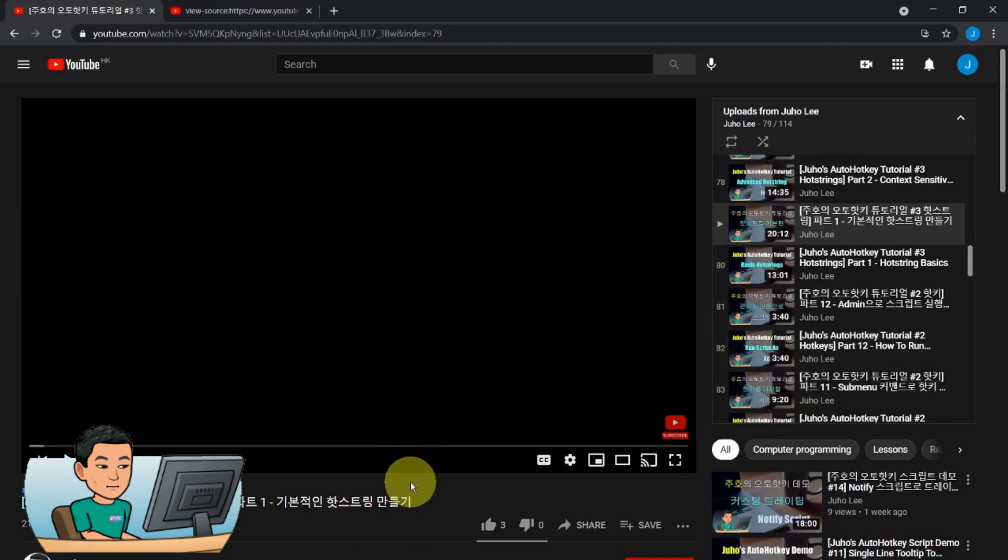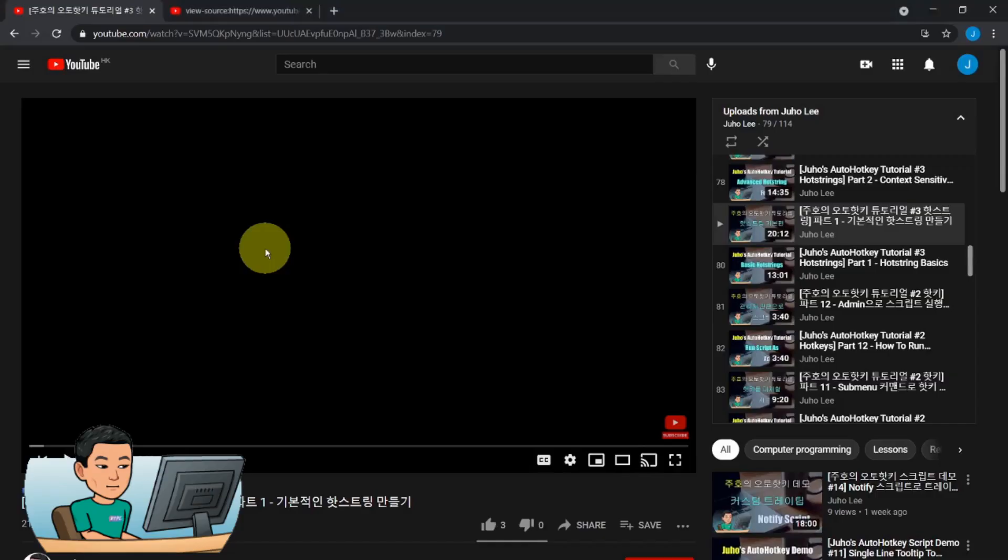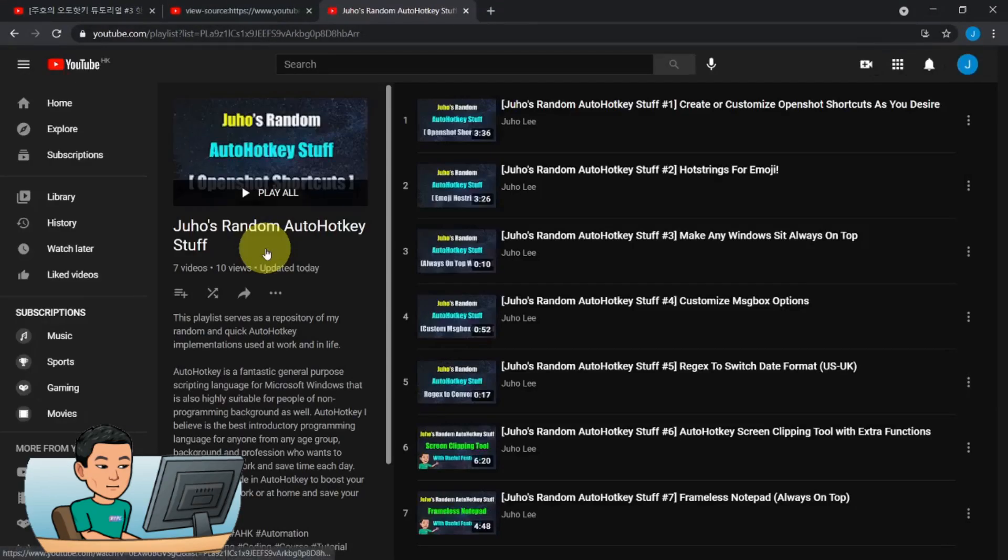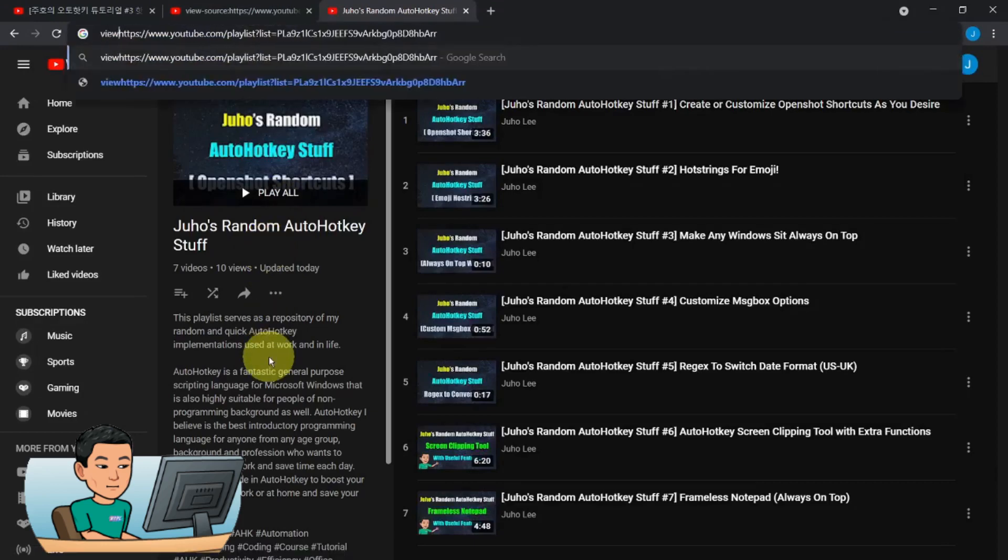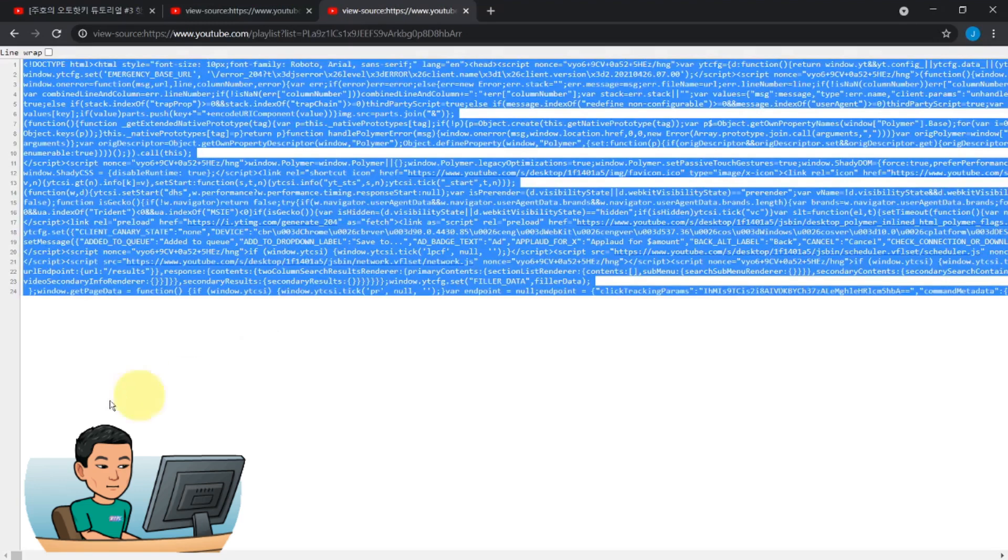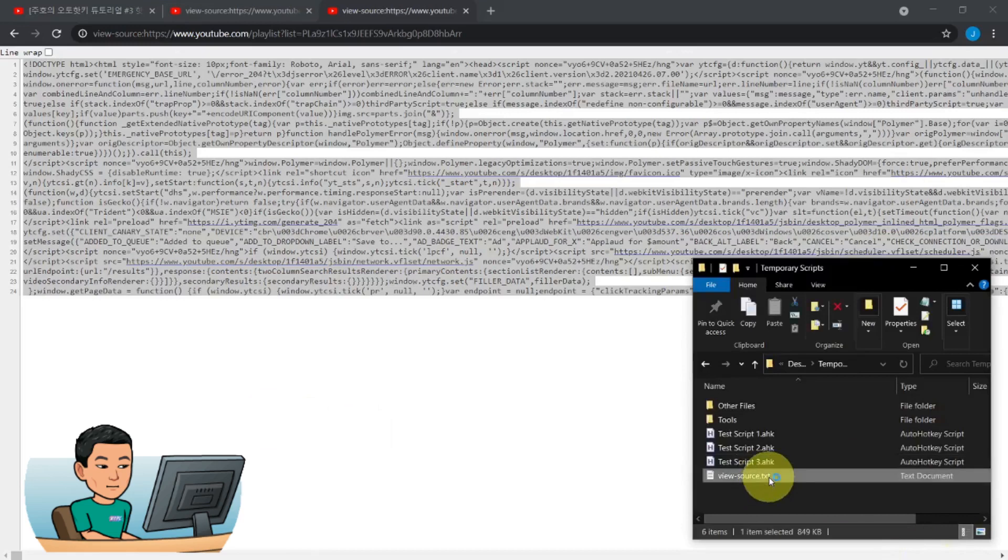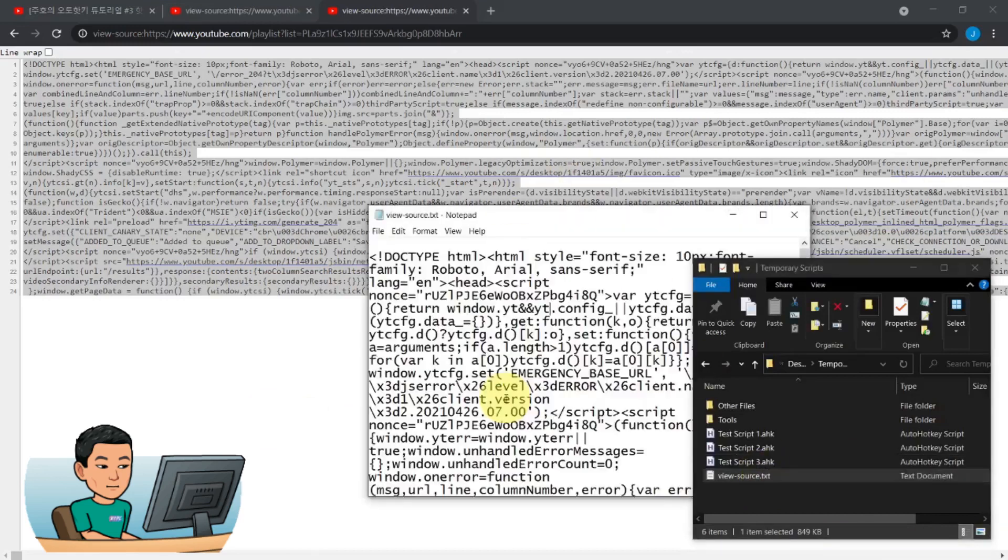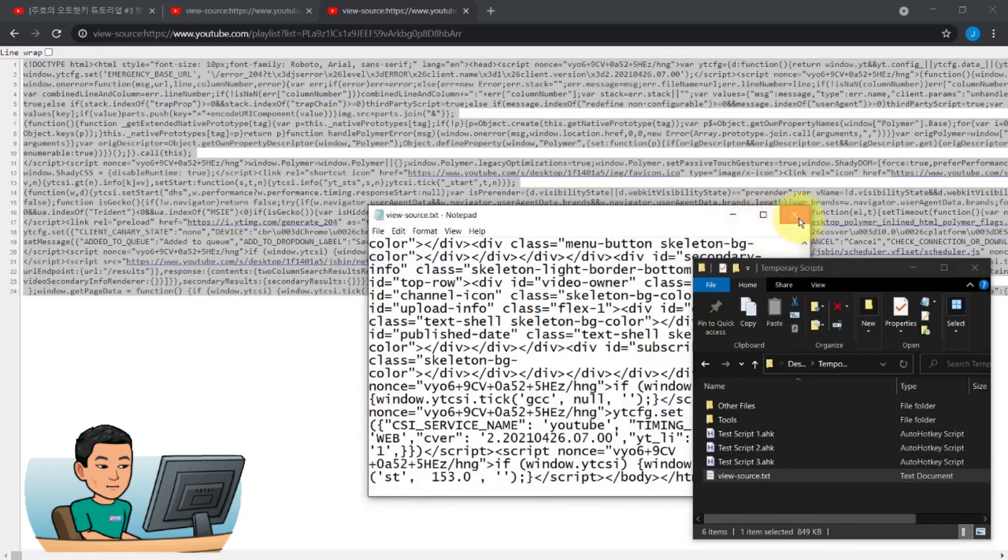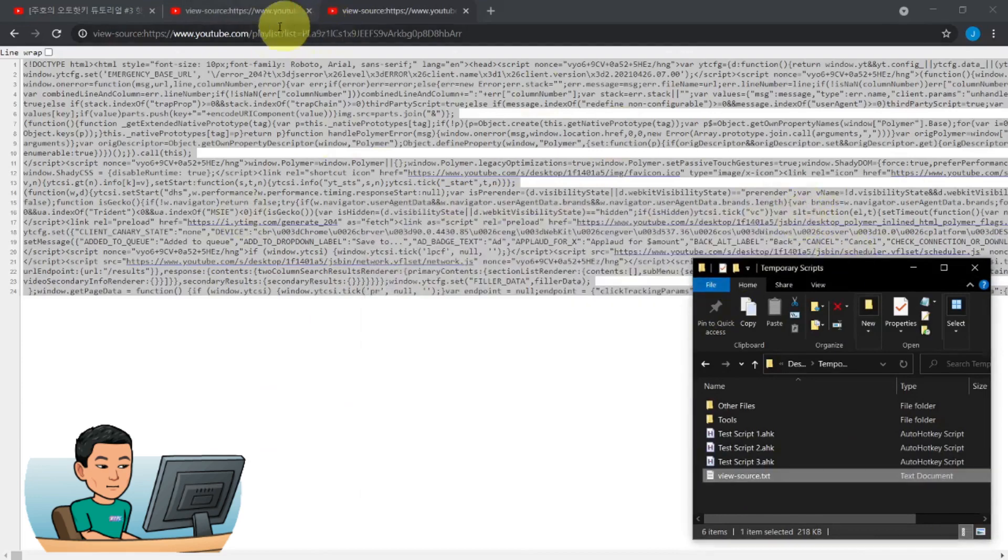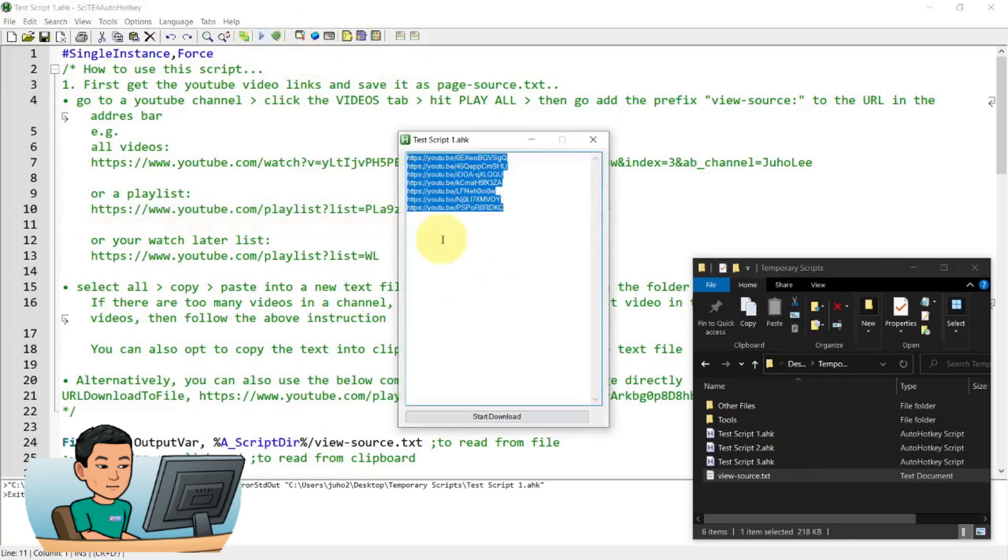So you can also do this for, for example, a playlist that I've got here. So if I go back to the playlist and paste it. So this is my random autohotkey stuff playlist. You can type in view source and go into the source page to do the same. So I'm just going to update the source text file with that. And then get out and then go back to the script and run it.